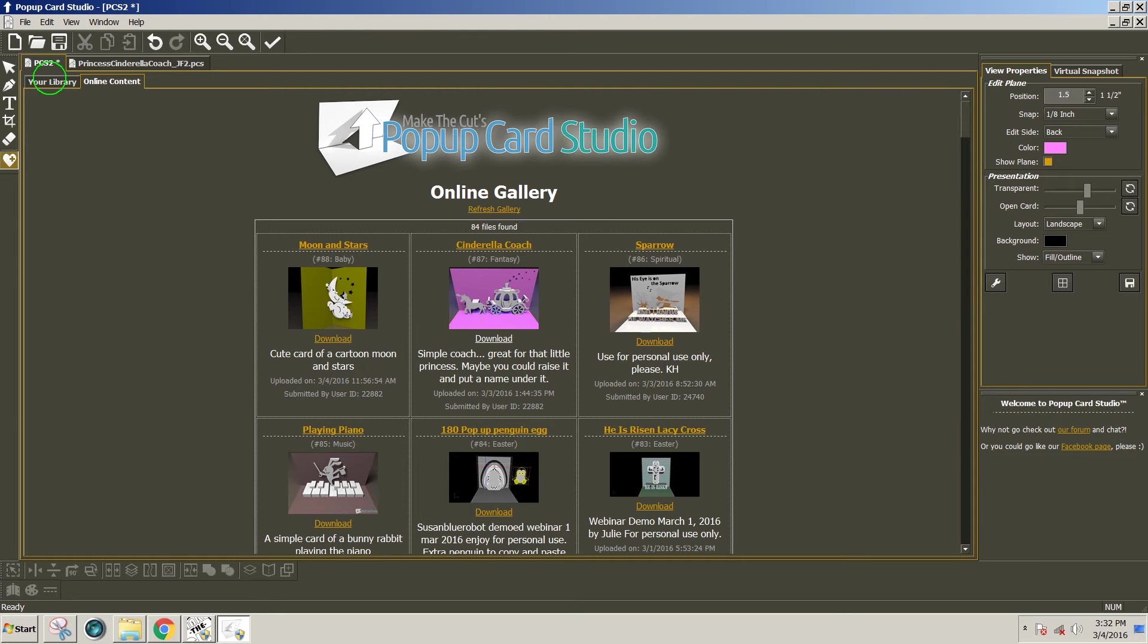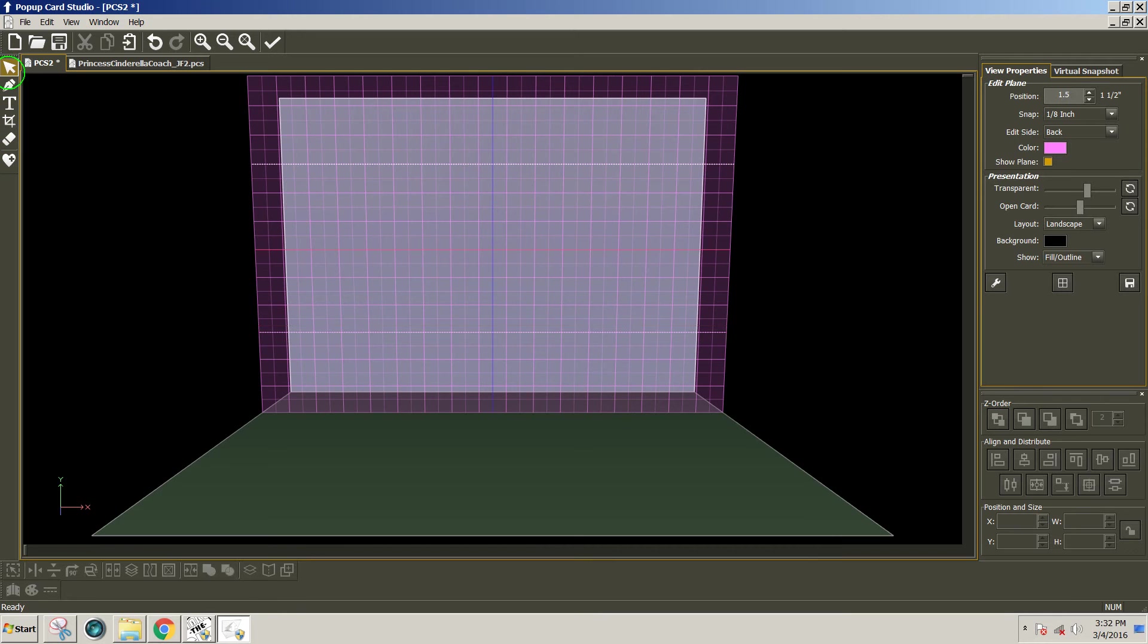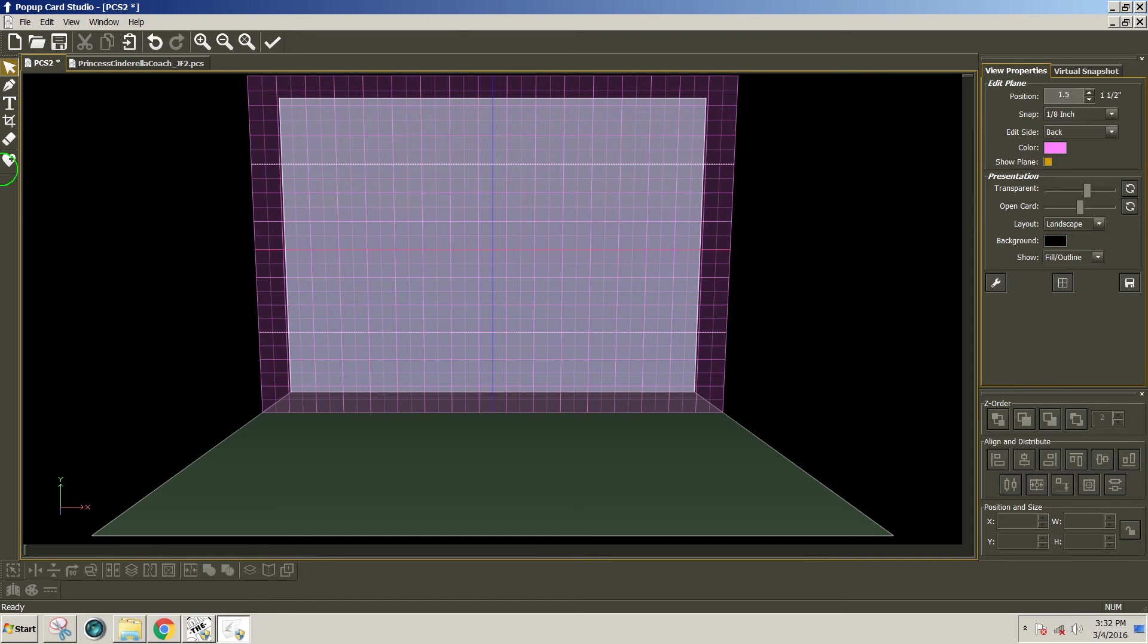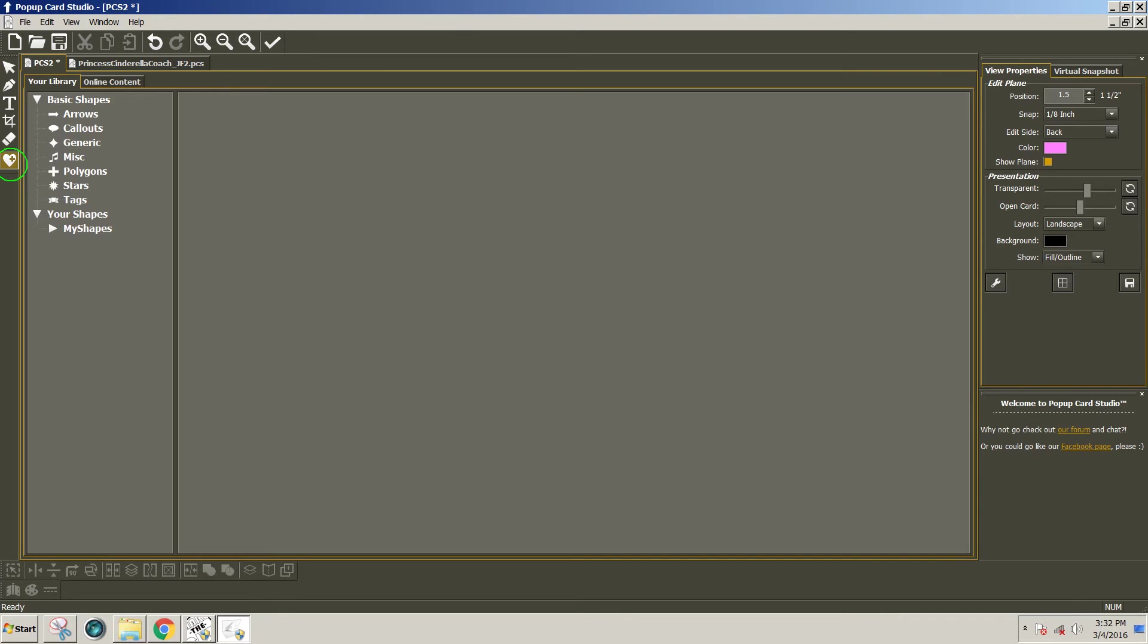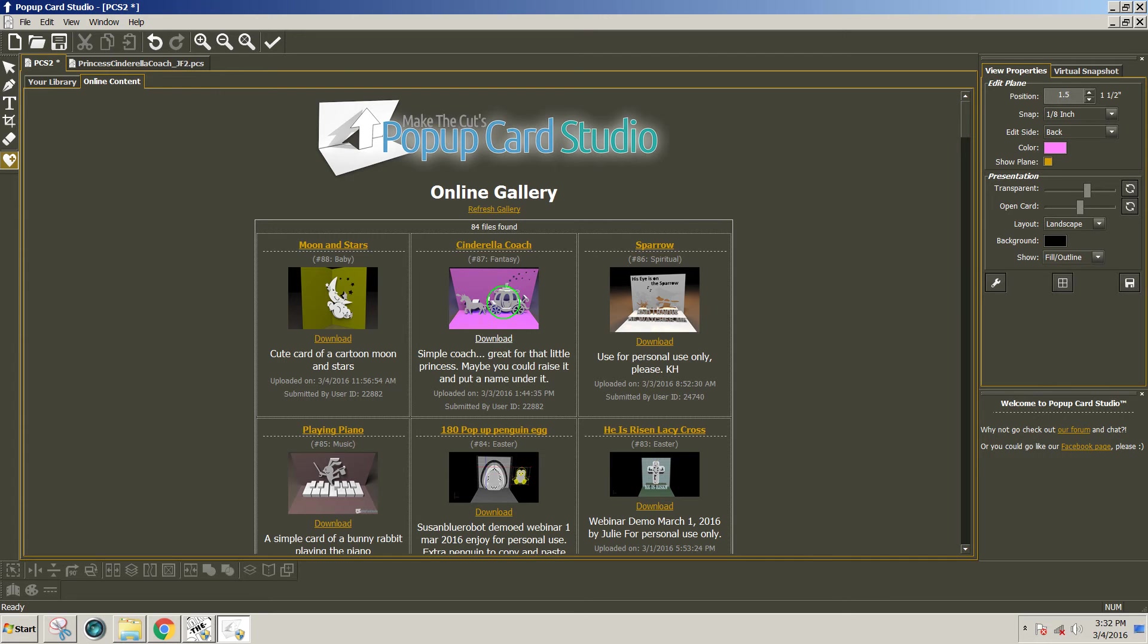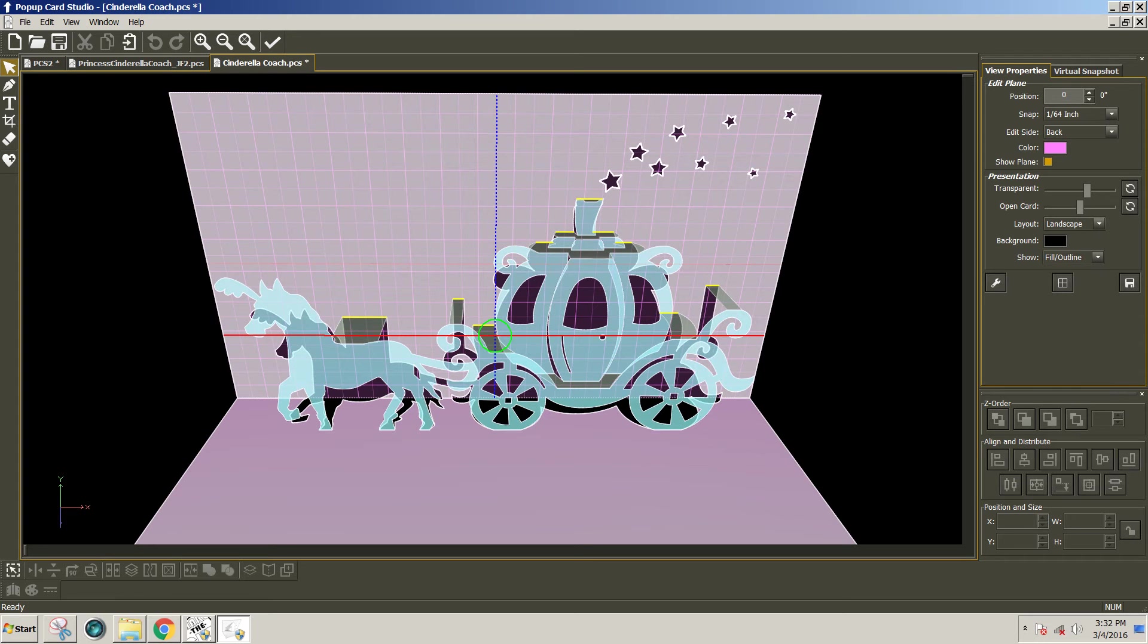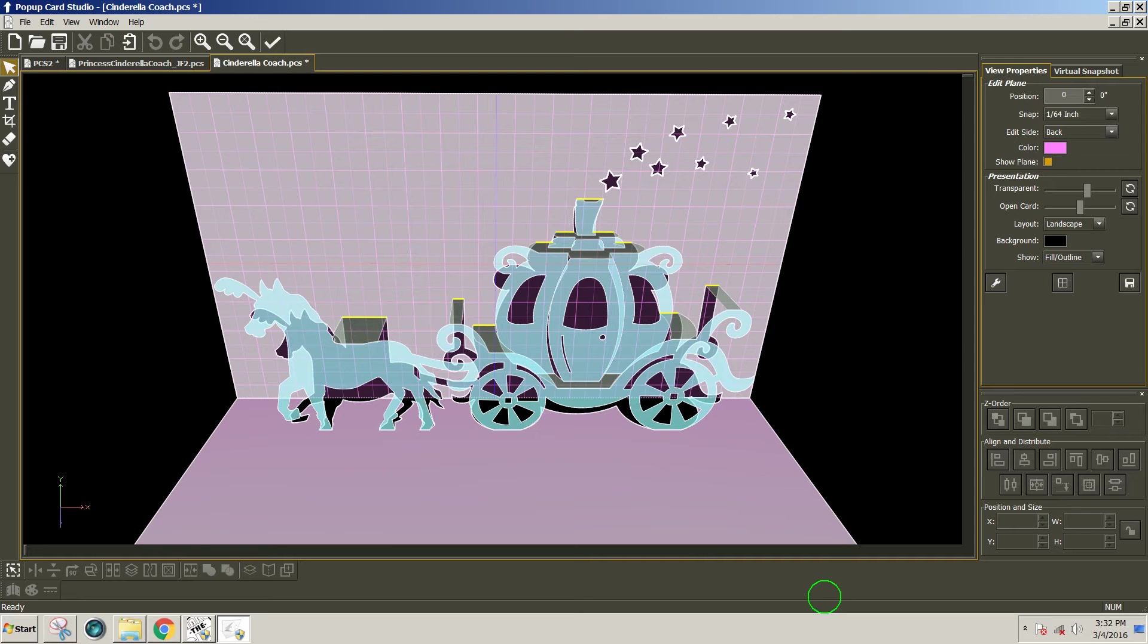So if you open pop-up card studio you will get a blank screen. If you click on the heart icon, then click on the online content tab near the top of the screen, you'll get the online gallery. Now if you click on the download button under the Cinderella coach, it will open that design on your card already sized as whoever posted it gave the size.